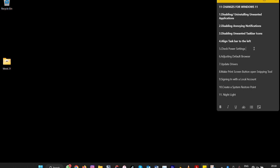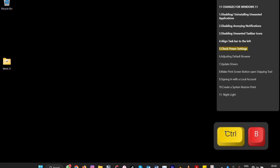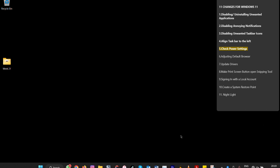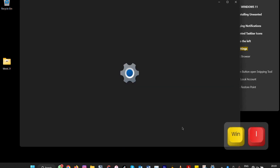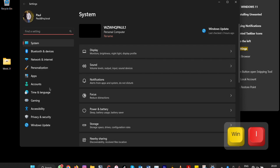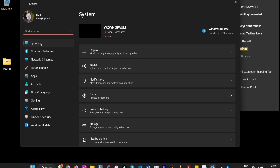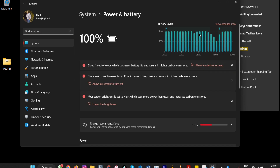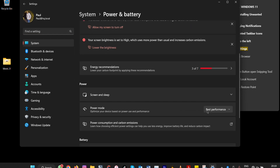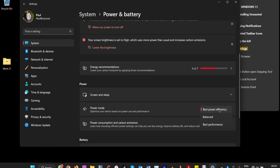Number five: change your power settings. Windows defaults to power efficiency, which affects performance. To get balanced or maximum performance, go to System, then Power and Battery. By default it's set to 'Best Power Efficiency,' but you can switch to 'Best Performance' to get the most out of your computer.